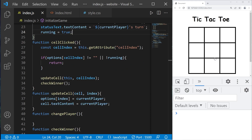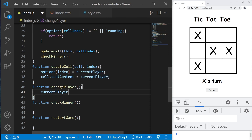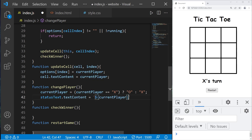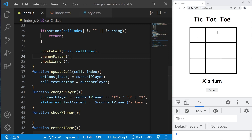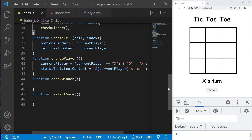Now we can click on spaces — X, X, X, X. Then we need to change the player. Take currentPlayer and use the ternary operator: if currentPlayer equals 'X', reassign to 'O', otherwise 'X'. Then update statusText.textContent with a template literal showing current player's turn. Testing it temporarily by invoking changePlayer after updating a cell — now we can alternate between X's and O's. X, O, X, O, X, O — we're good. I'll remove the temporary test call.